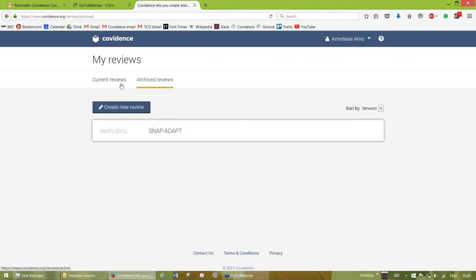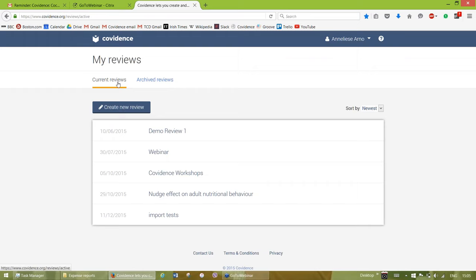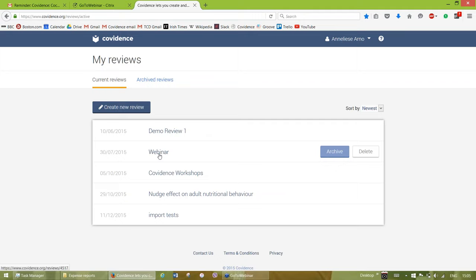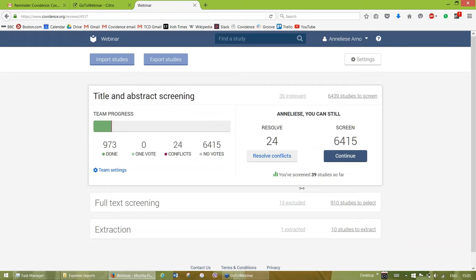You can also look at archived reviews here. Archived reviews are not inactive in any other way besides being taken off your home page — all the information is still there, you can still edit and screen on them. I would recommend for people working in groups to archive reviews rather than delete them, because deleting does delete it for all reviewers. We're going to be using a review called Webinar today. This is your review dashboard — you get one of these specific to each of your reviews.